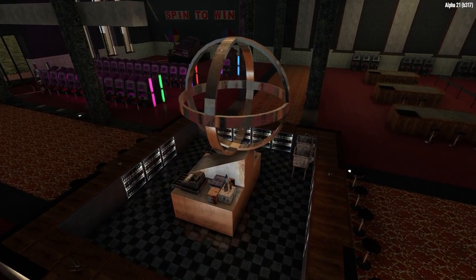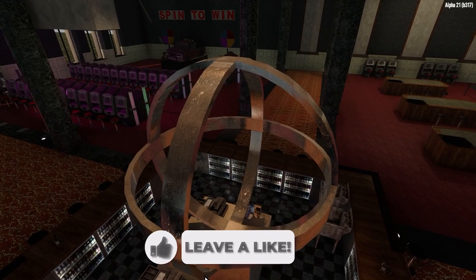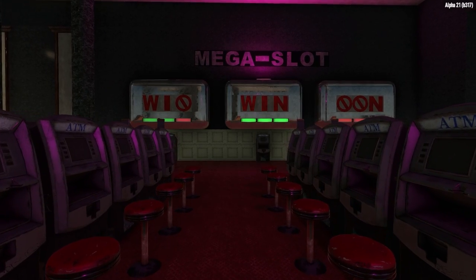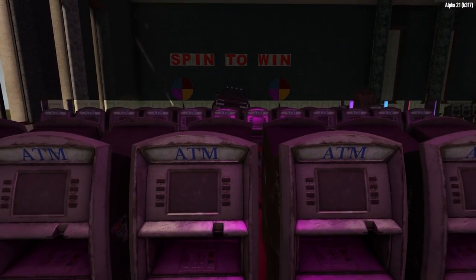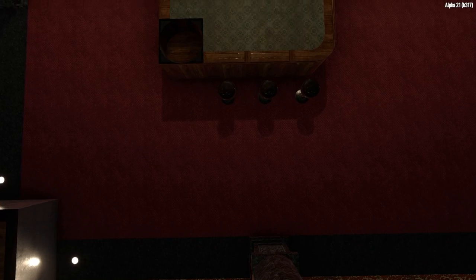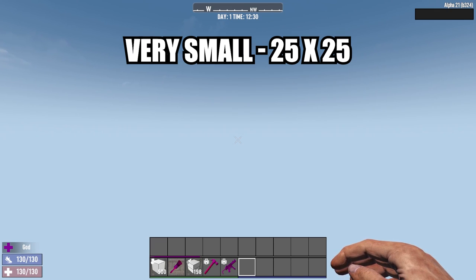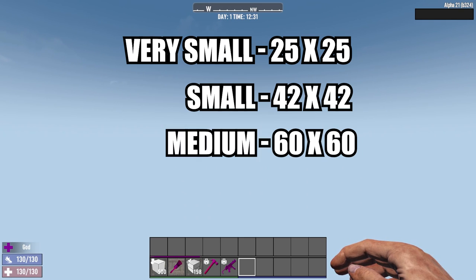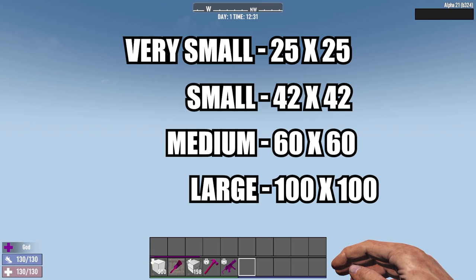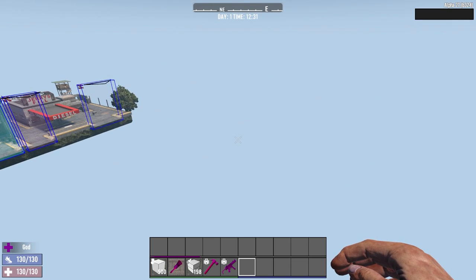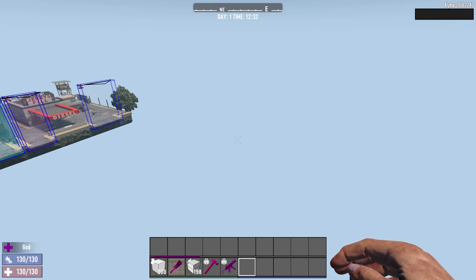Prefabs are normally defined by set sizes. Very Small ranges from 25 to 25 blocks. Small ranges from 42 to 42 blocks. Medium is 60 to 60 blocks. Large is 100 to 100 blocks. There is also an uncategorised size option, which usually refers to POIs found in the wilderness and can be anything over 100 block spaces. For the purposes of this video, I'm going to start with just the 25 by 25 space to explain all the elements of a prefab.